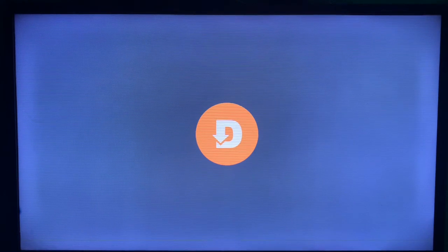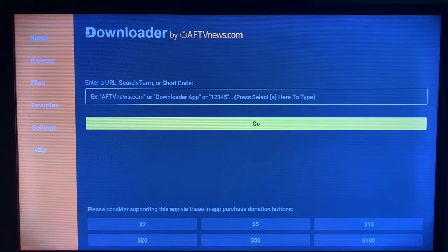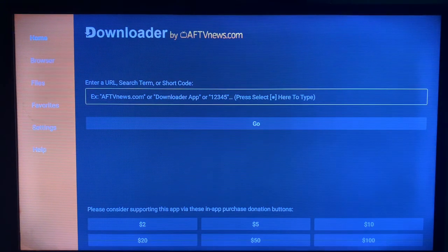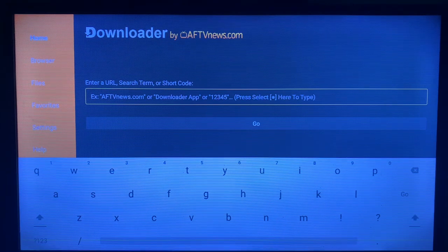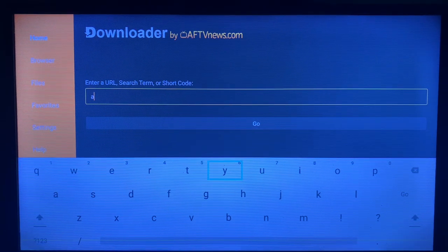If you don't have the Downloader application on your smart TV, there is a link in the description of this video that shows you how to install it. Once you are done, you are going to launch it, and in the search button we are going to type in the keyword 'Air Screen'.